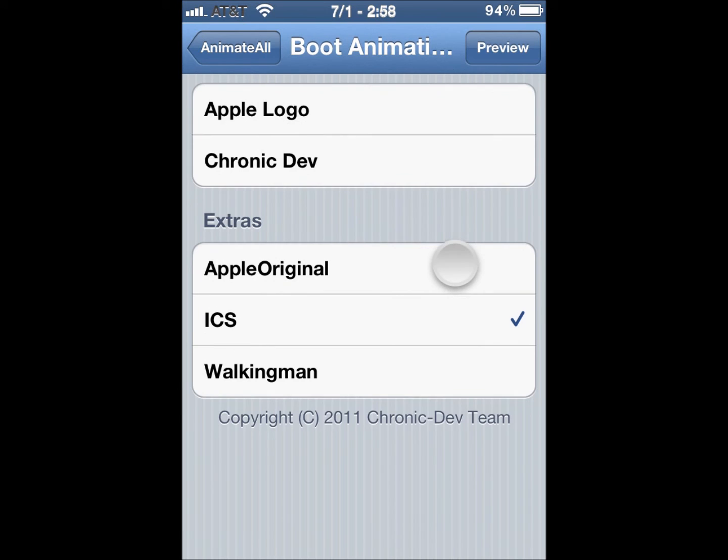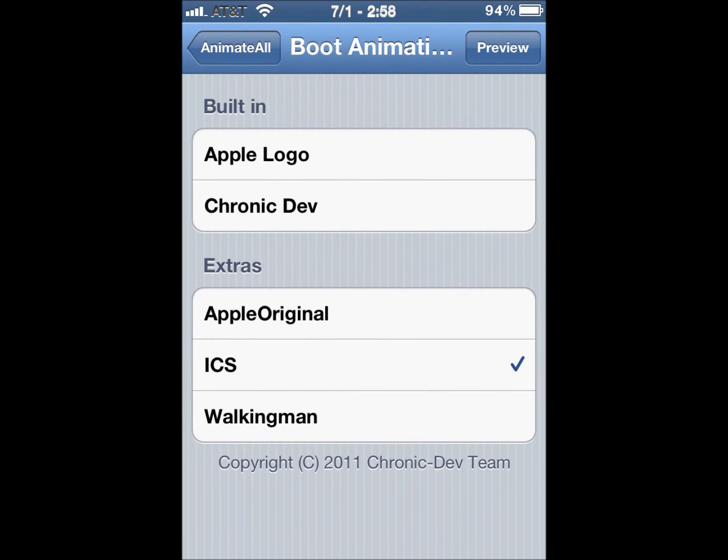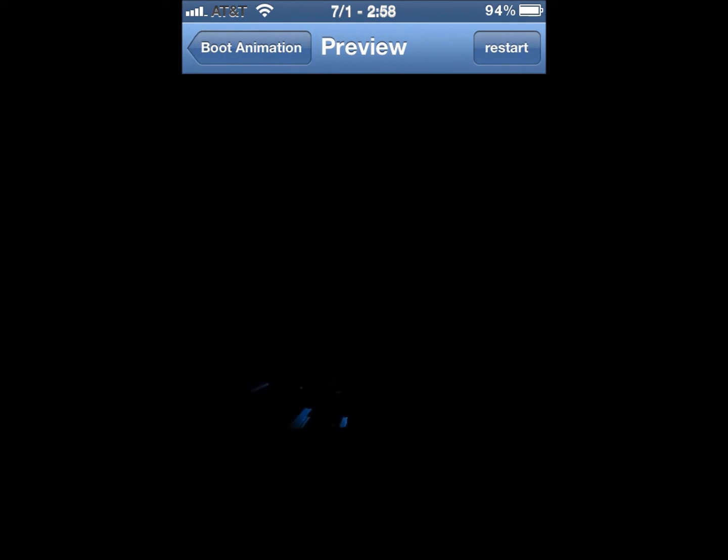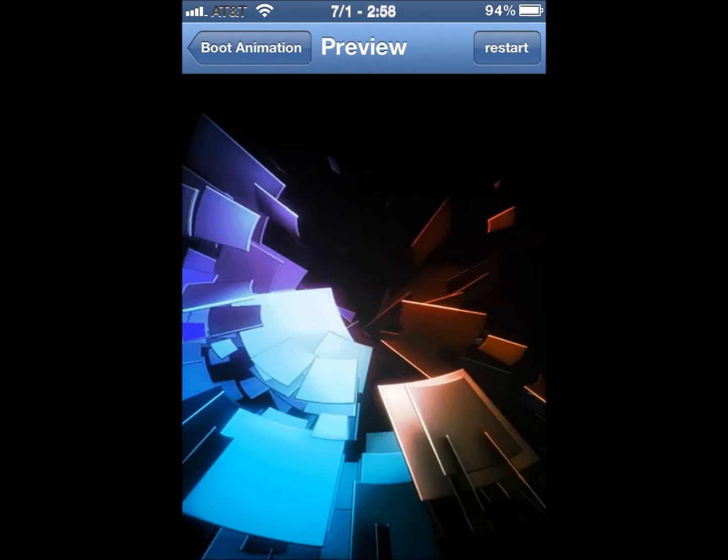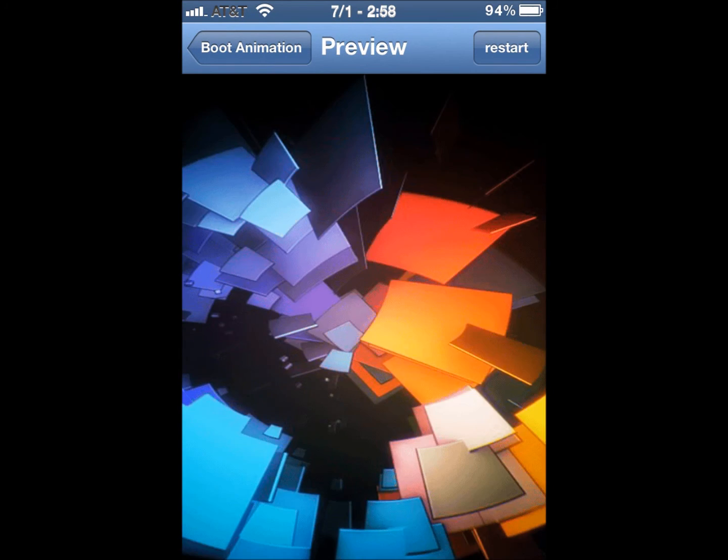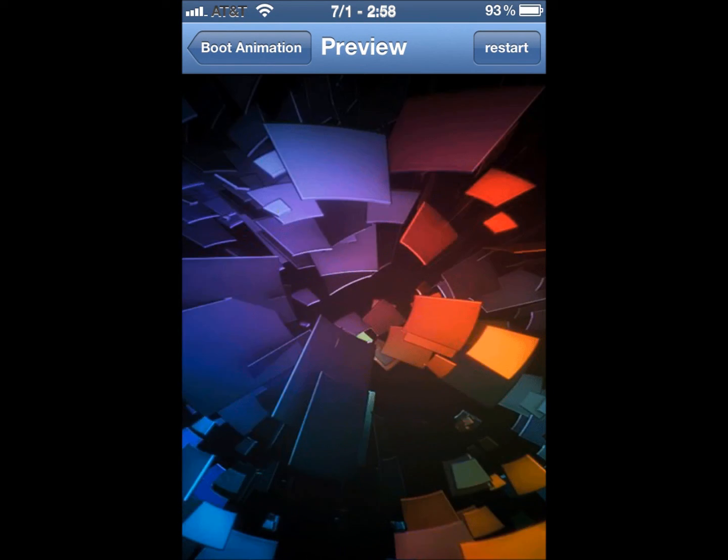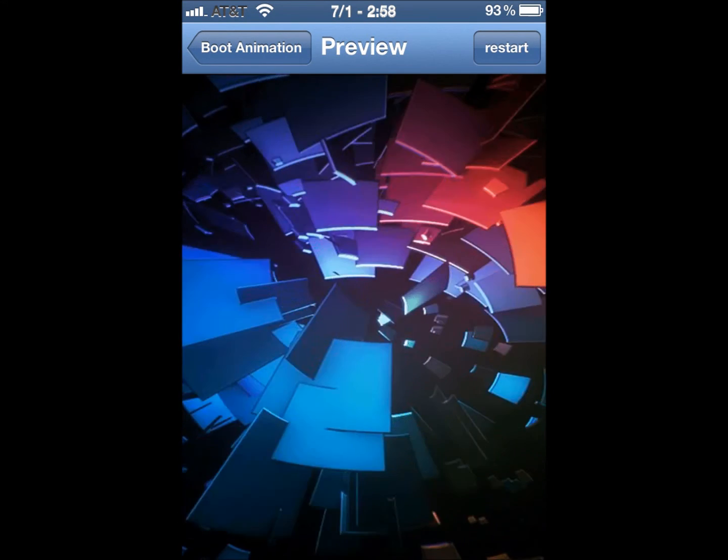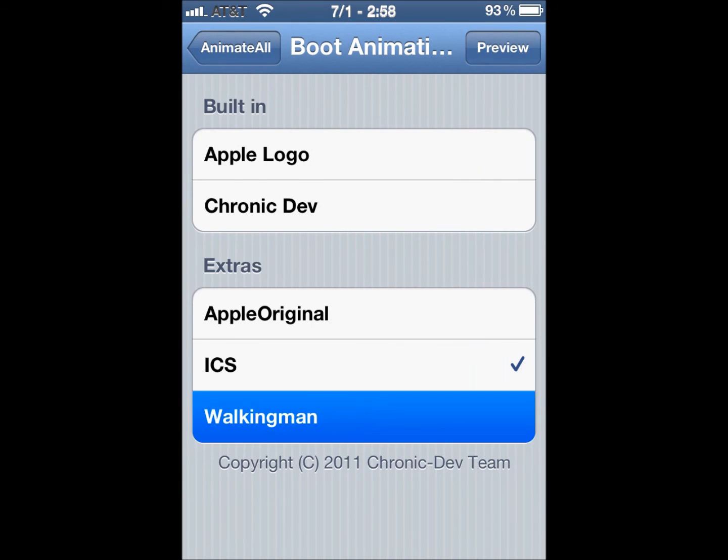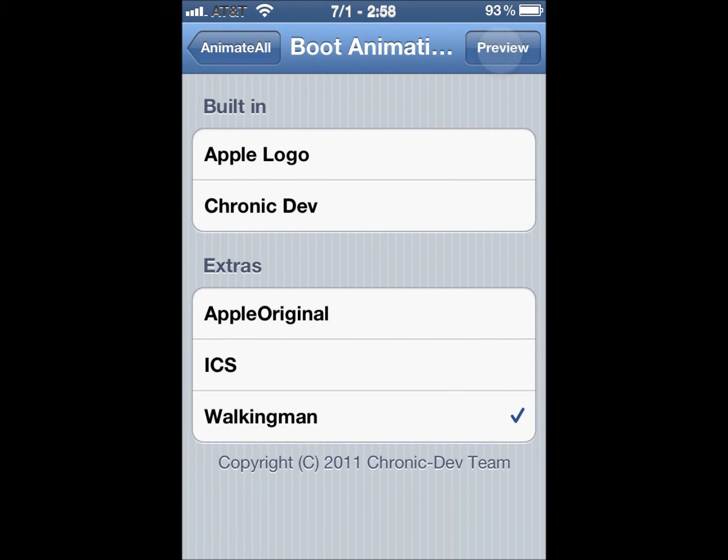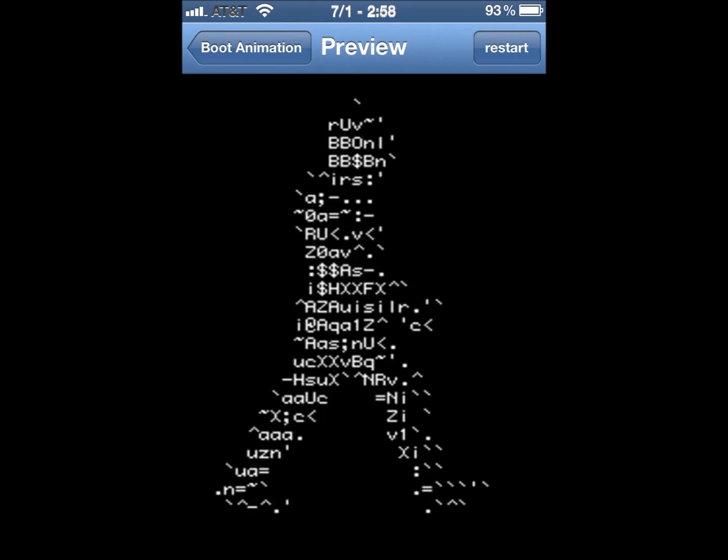So it's called ICS for Ice Cream Sandwich. You're going to preview, see what it looks like. It's a little laggy in the previews, but you'll see what that is. You can preview any others you have installed.